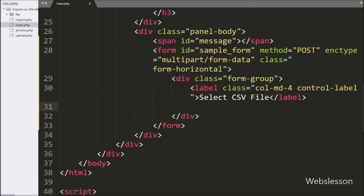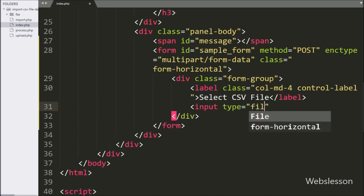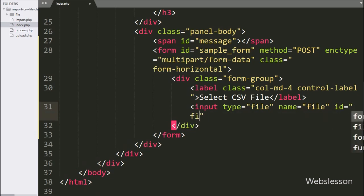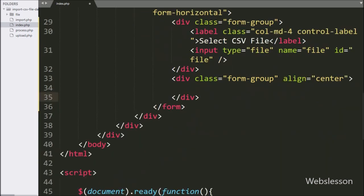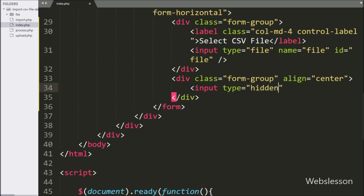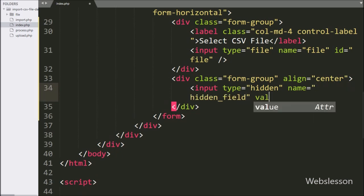Under this form, we have created one input file tag with name and id equal to 'file' — we will select the CSV file from this tag. Here we have also created one hidden tag with name equal to 'hidden_field' and value equal to 1. This field value will be used to validate the AJAX request.